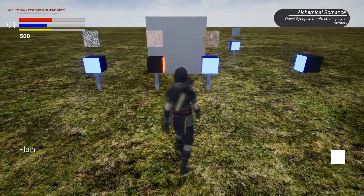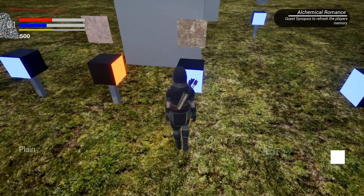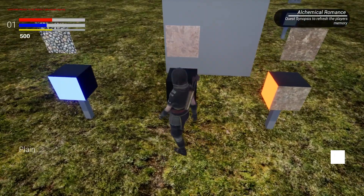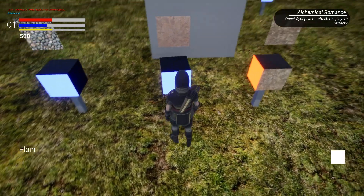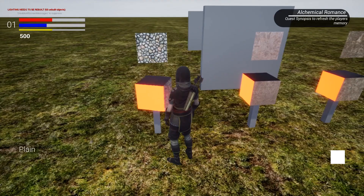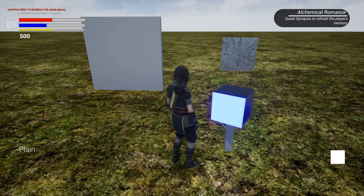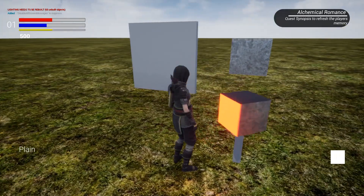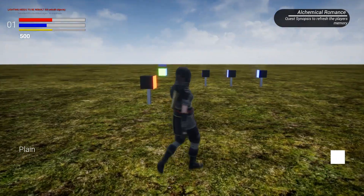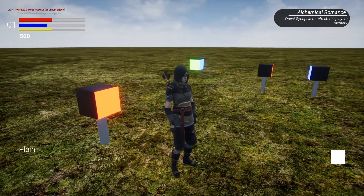Hey there, so in this one we'll be setting up a Skyrim-inspired puzzle block door. We have to rotate these little pendulums around in order to line them up with the material texture on top to unlock that door. We'll make it reusable so different doors can require different amounts. Let's jump on into it.